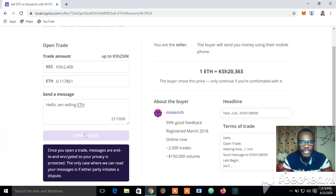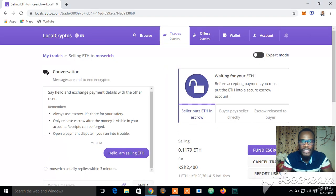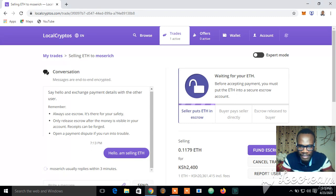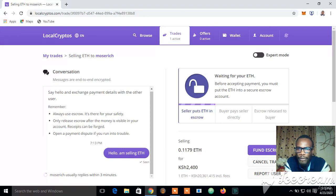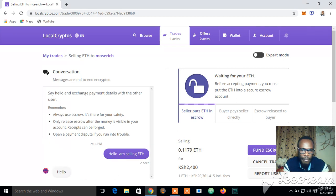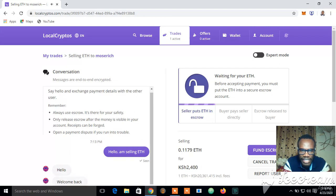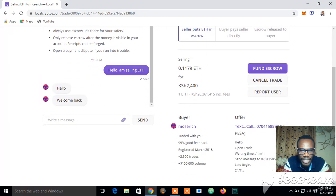The second thing that happens after opening the trade is: now that I've placed my trade, I can see a padlock icon saying 'Waiting for your ETH — before accepting payment, you must put your ETH into a secure escrow.' Most Rich has already sent me a message, as you can see in this conversation.